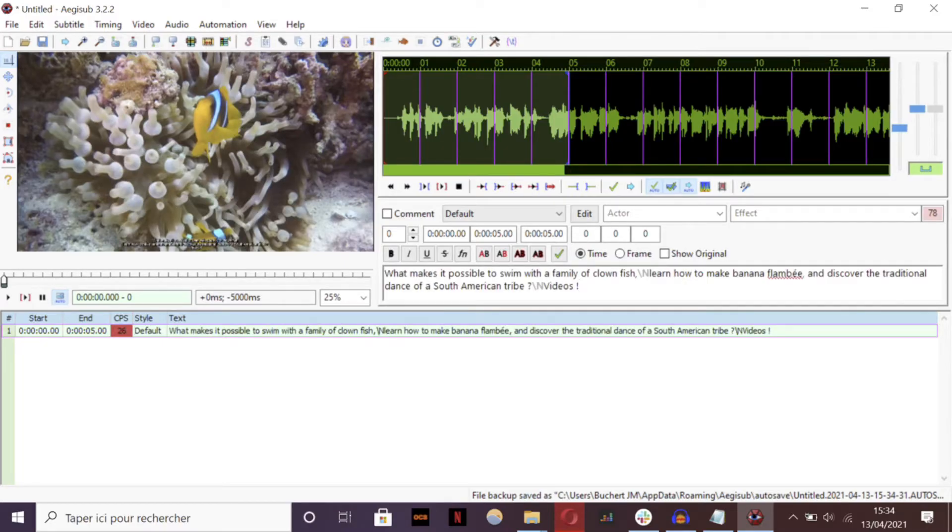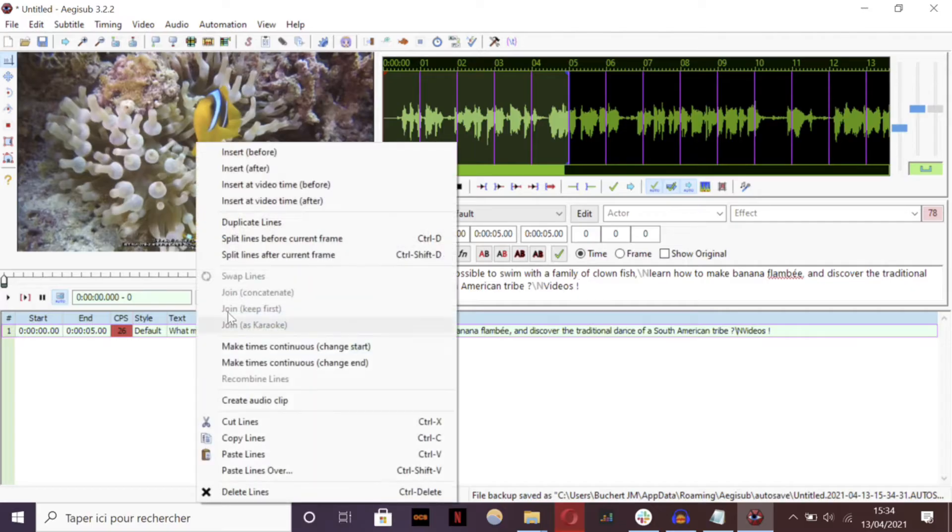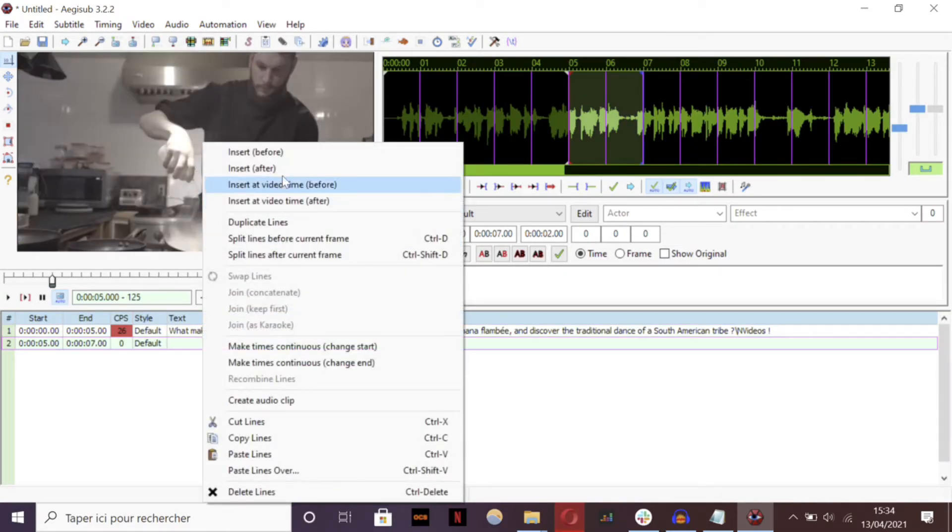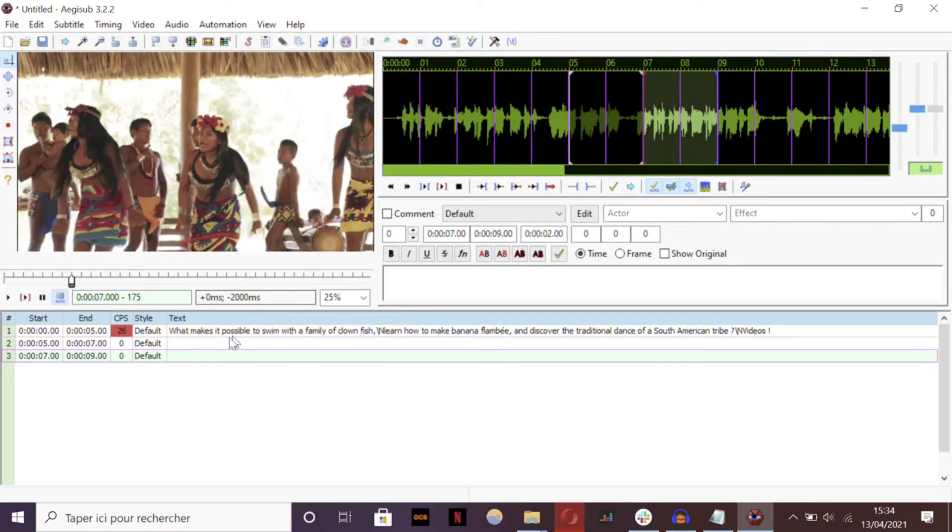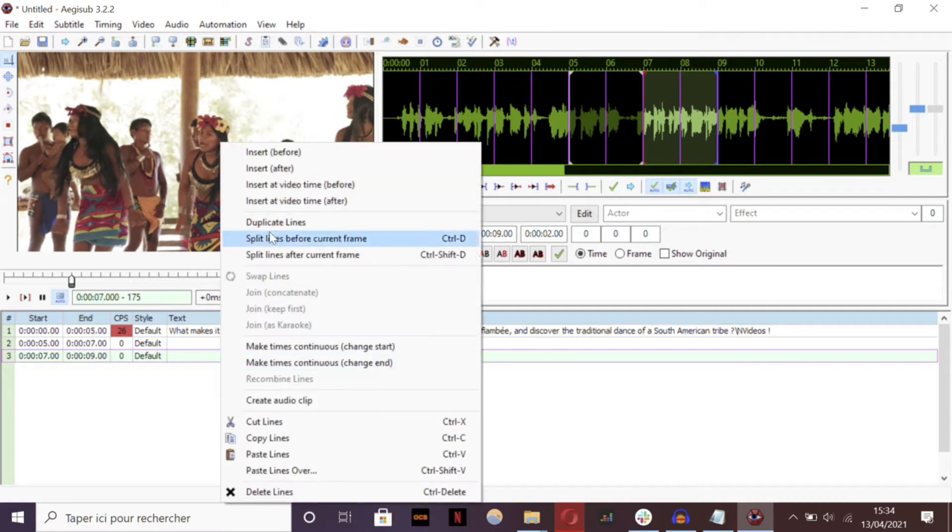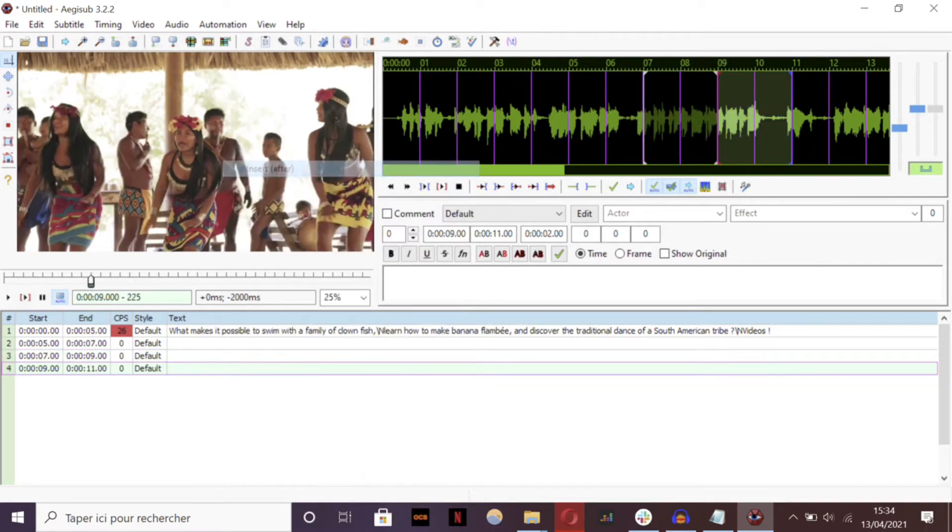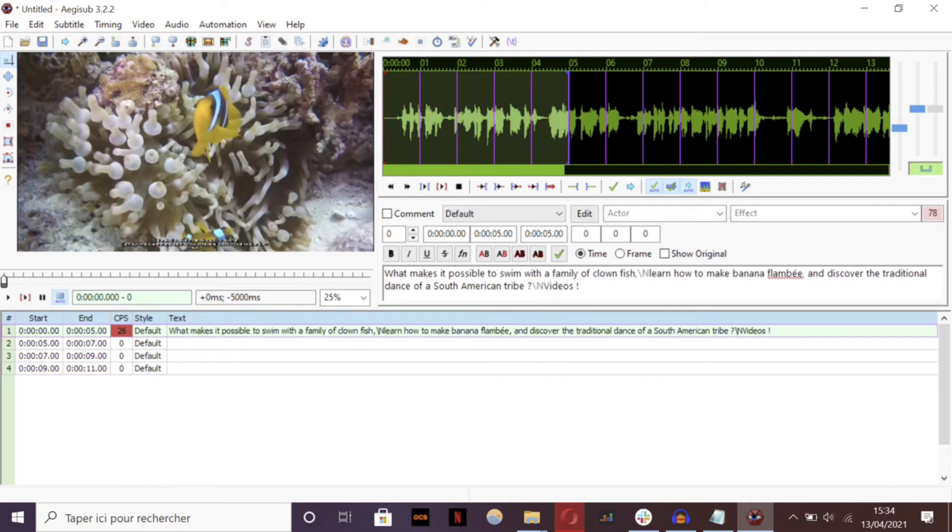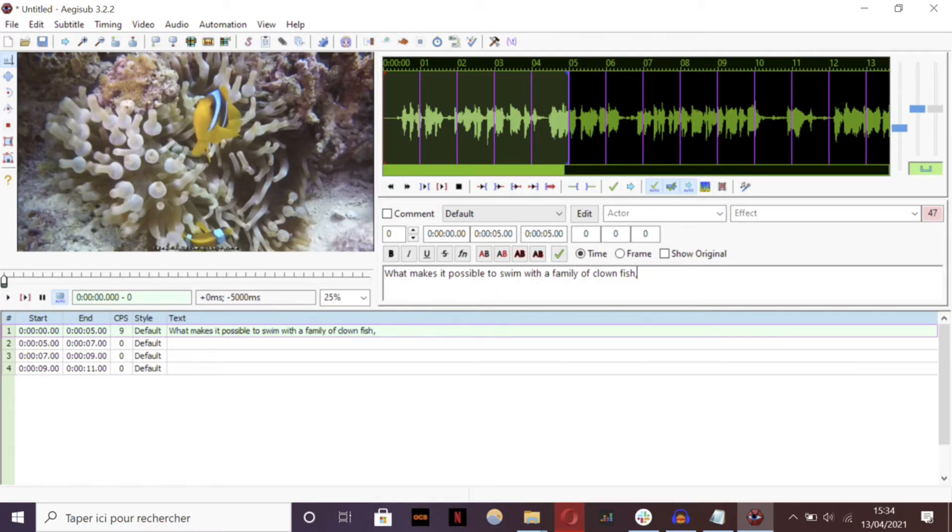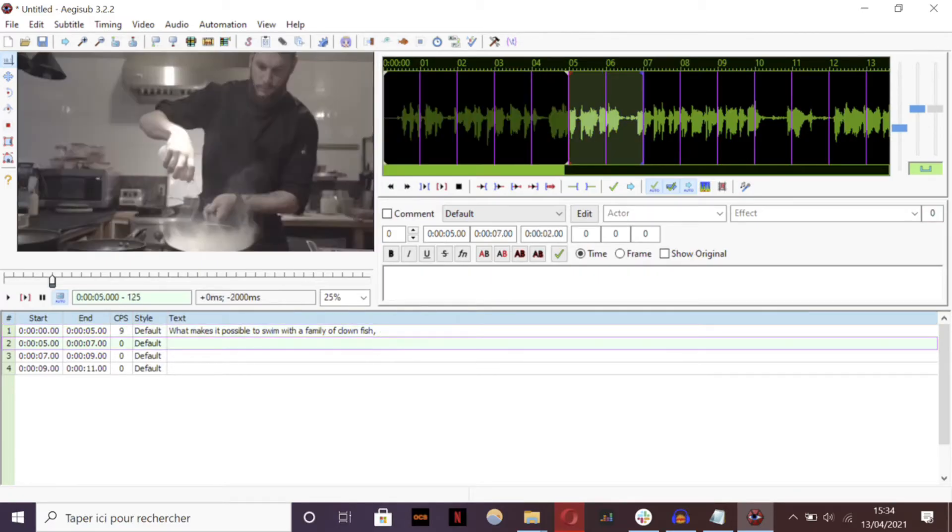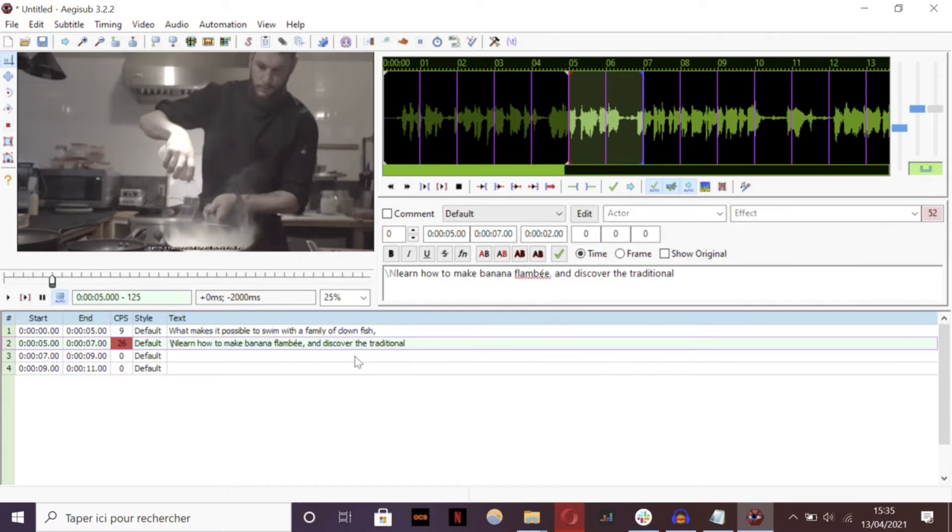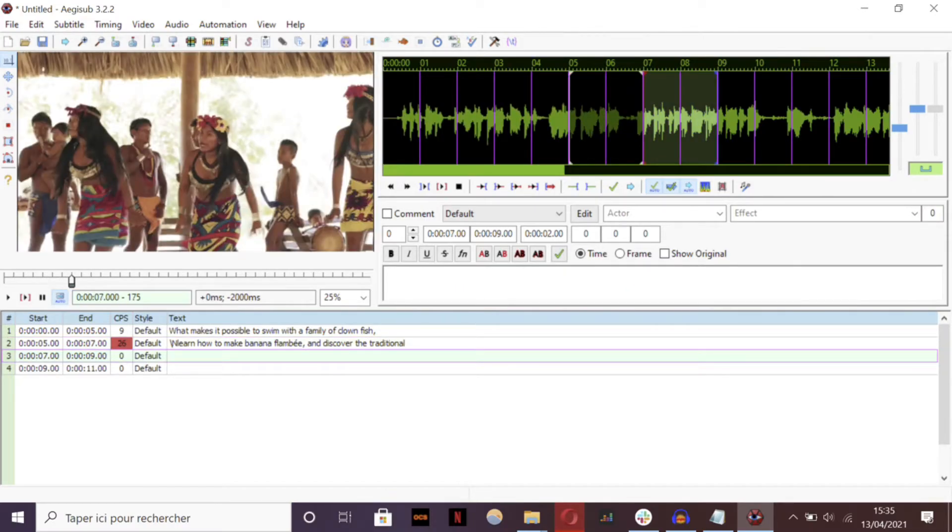You'll then just have to insert new text frames, like that. And then divide your text in several equal sequences, which should roughly equal 15 characters per second.